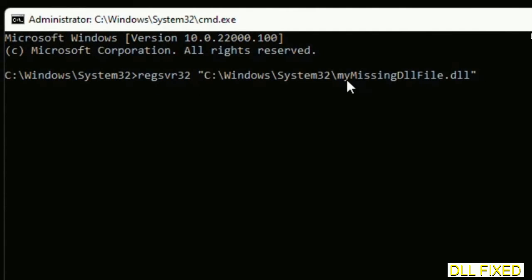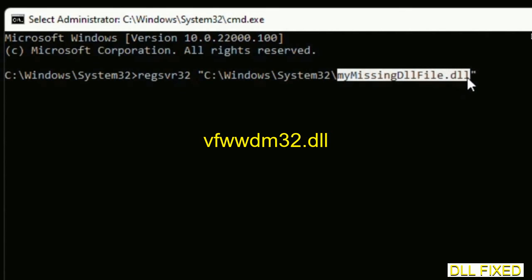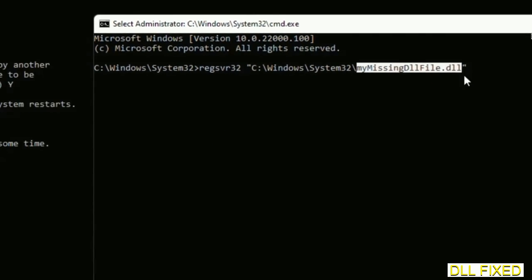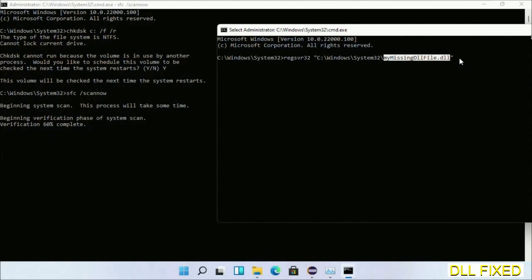In this command prompt, type this command carefully. Replace 'my missing DLL file' with the DLL file which we have just copied.